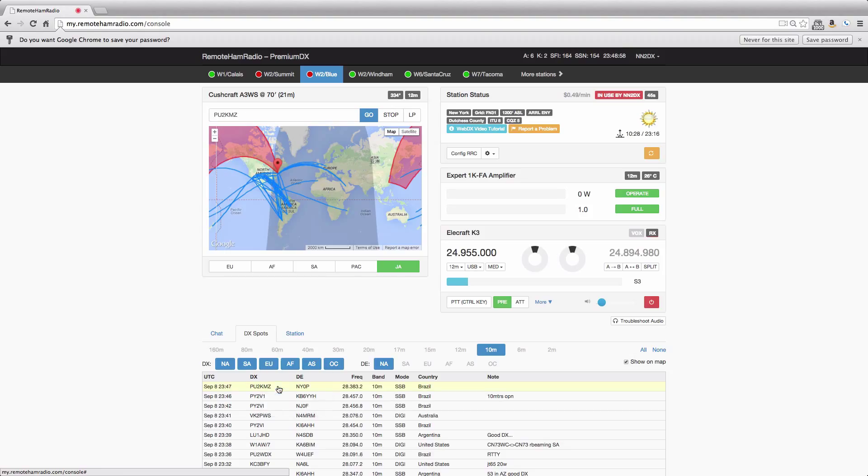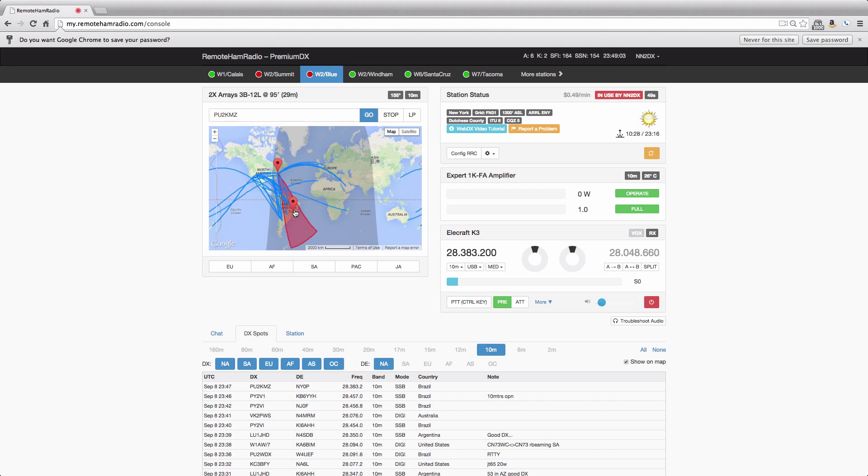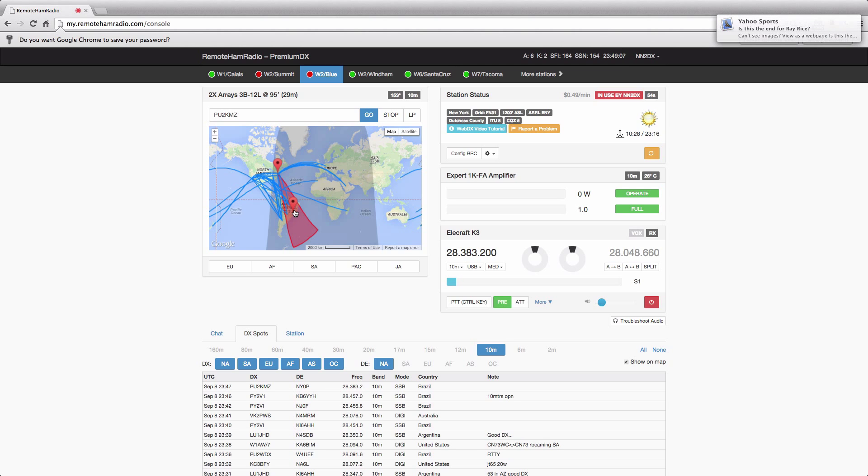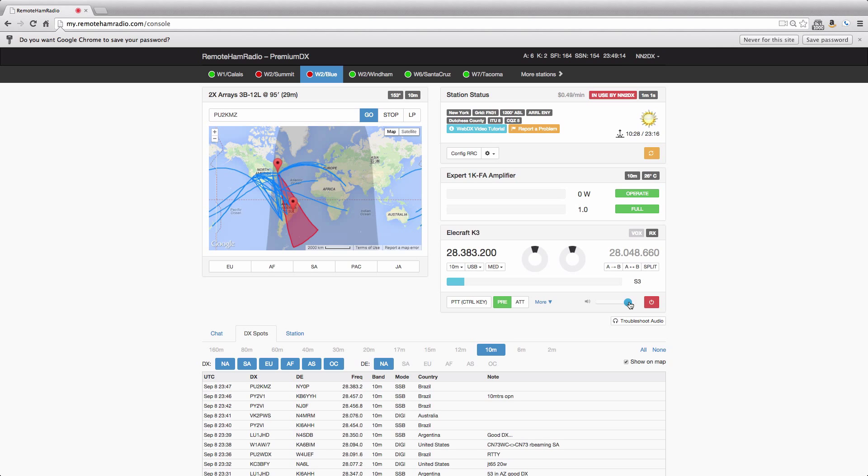So we click, frequency changes automatically, and we switch the Yagi to that direction automatically. Okay, so there's the PU2.